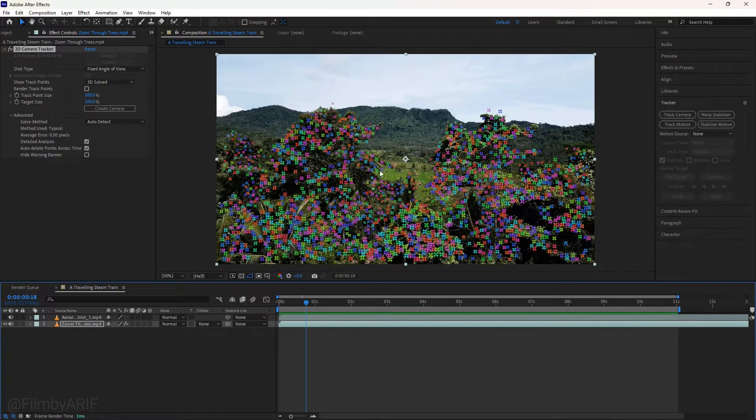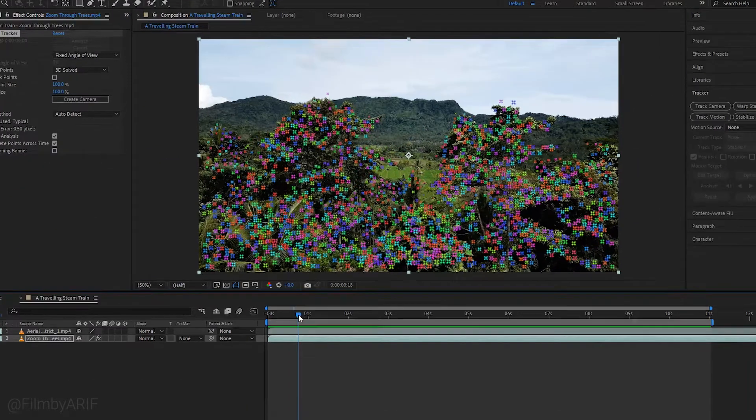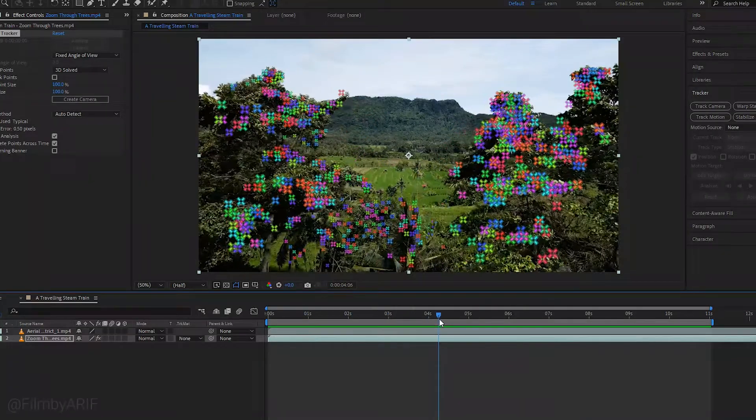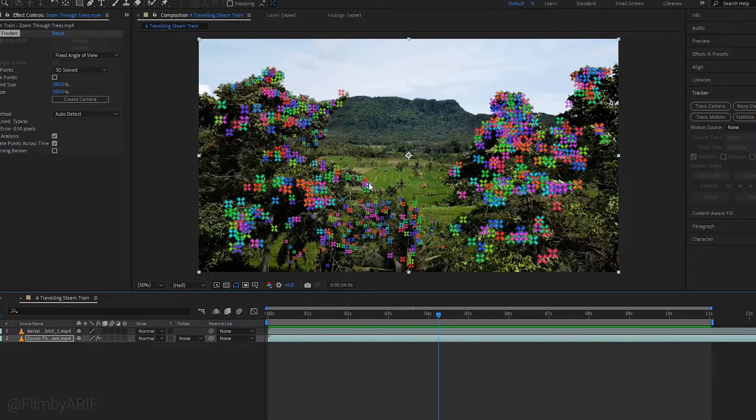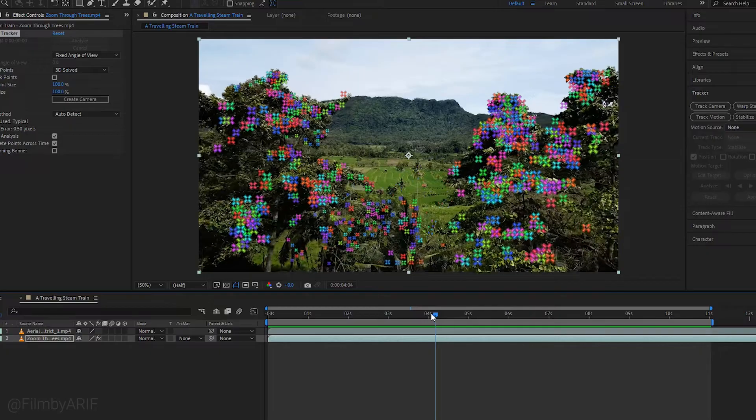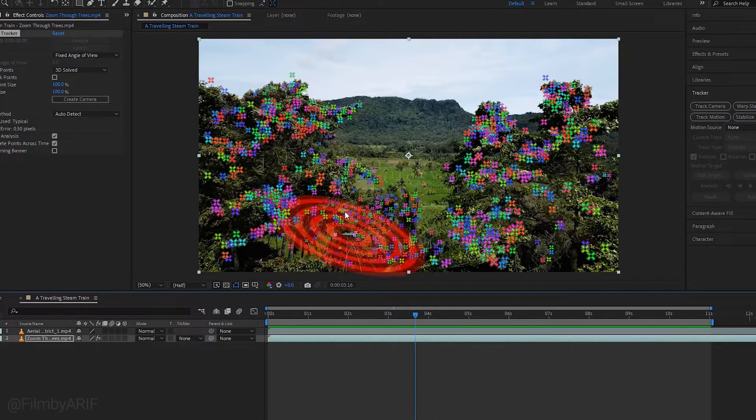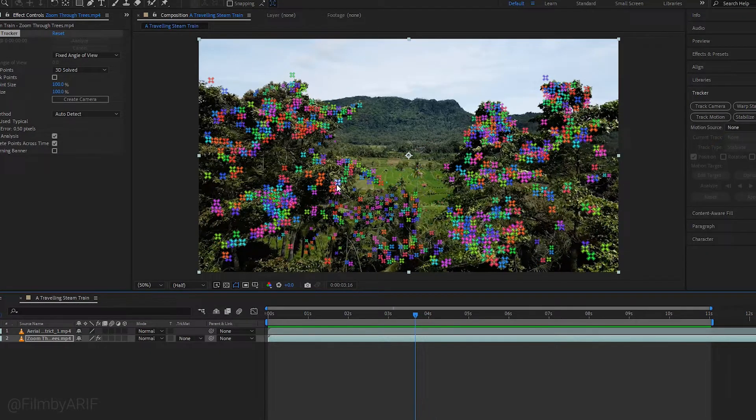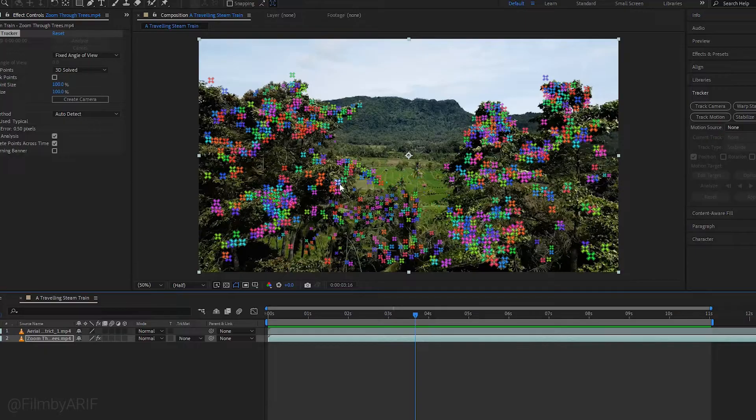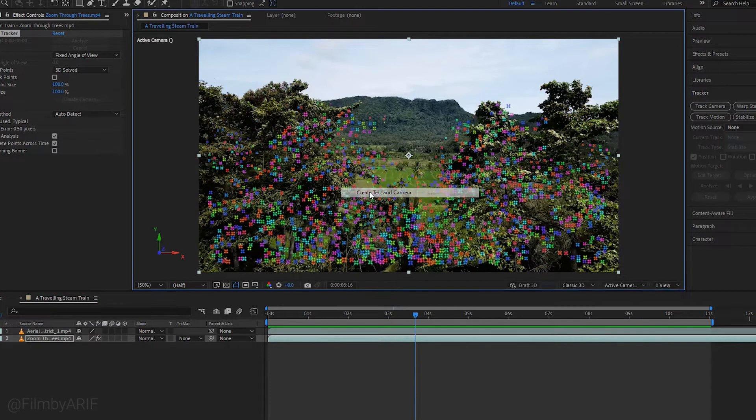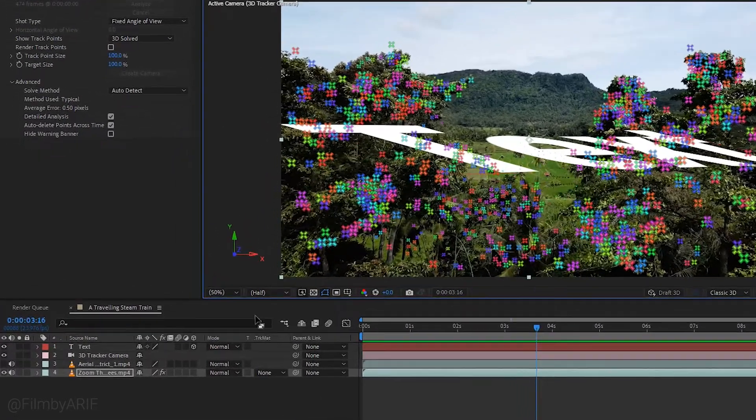Now you see lots of tracking points in the video. Let's find a red target to create text. If you select a red target there, the text zoom may be slow, so I'll choose the target here. After finding the red target, we can create text and camera. This creates a text layer and 3D tracker camera layer on the timeline.